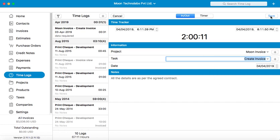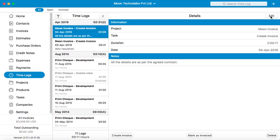As you can see, a new time log is created here and there are some details visible like project, task, duration of the time log, date on which it was created, and the notes.